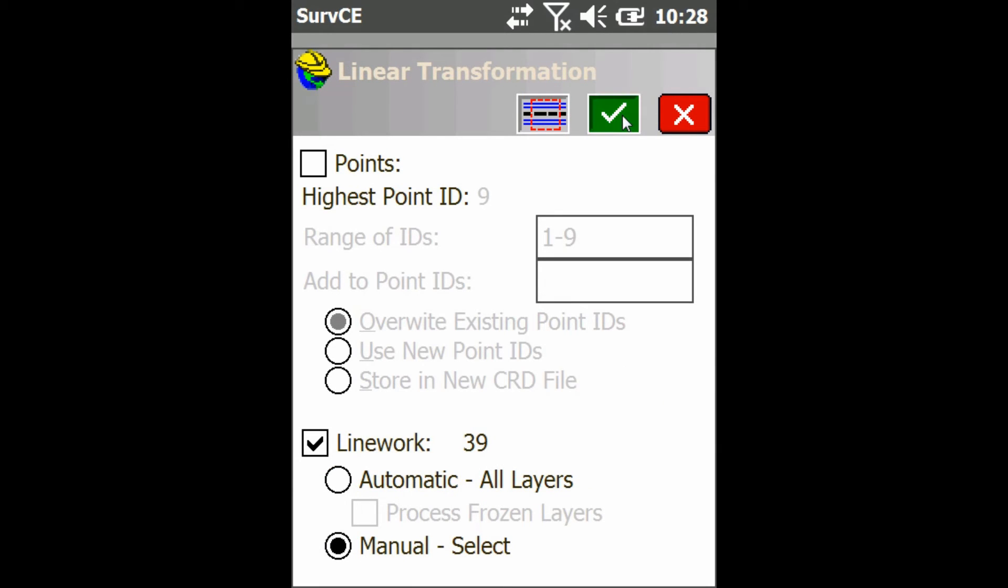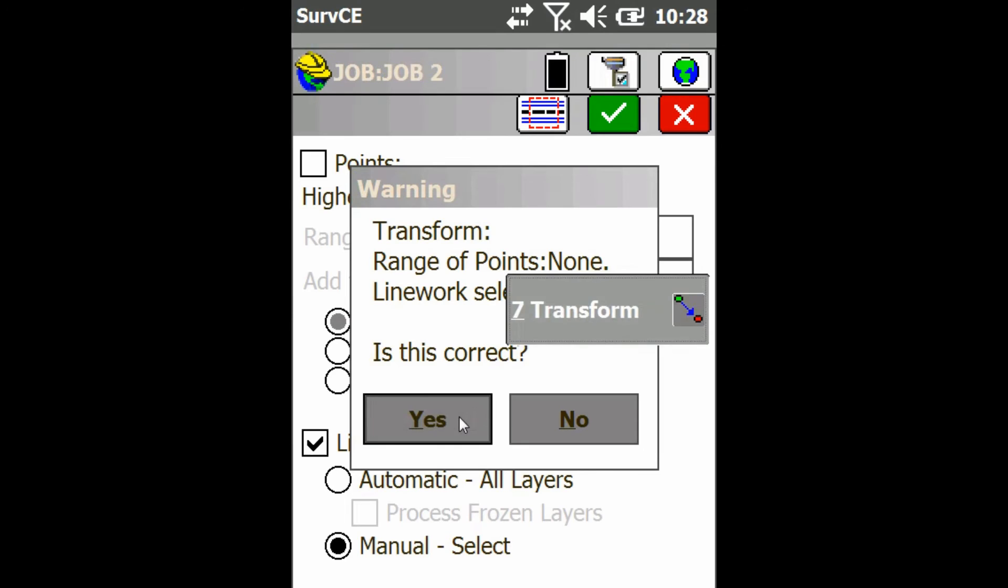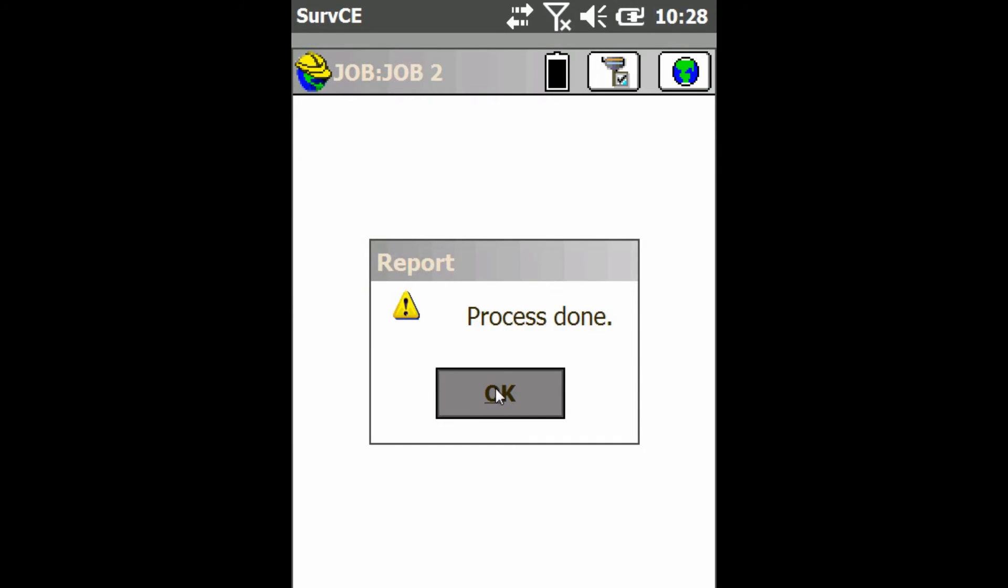Press the green check mark again. It'll make sure you have everything right. You're just going to say yes. Click OK.